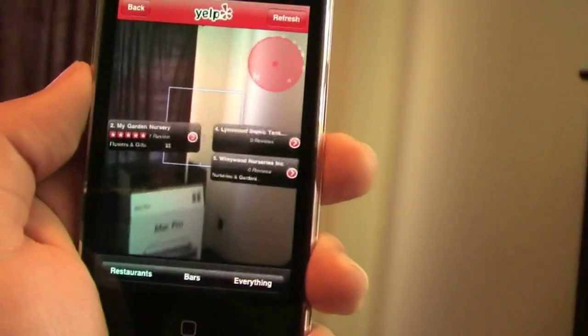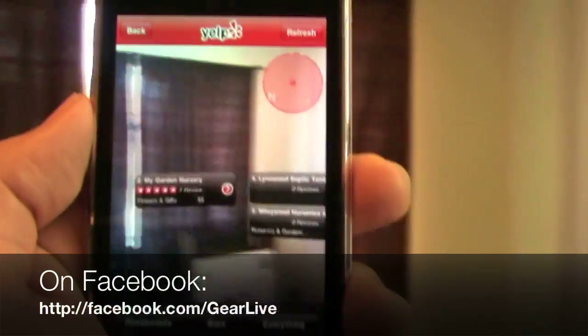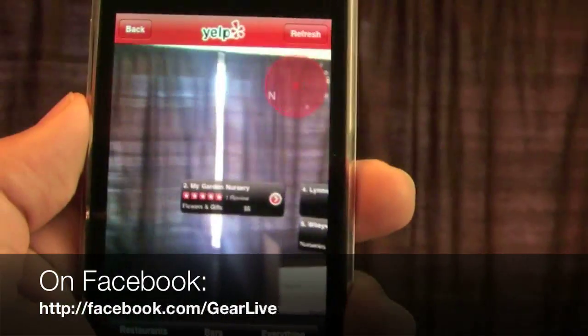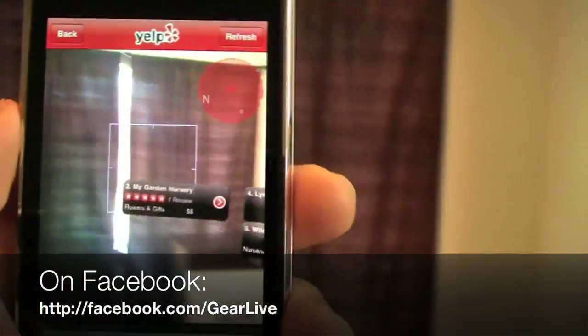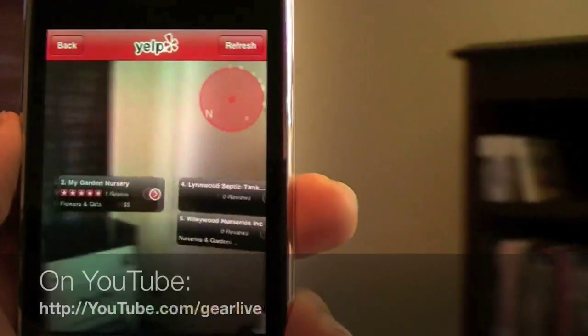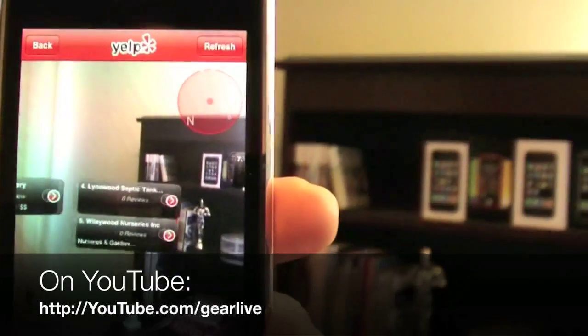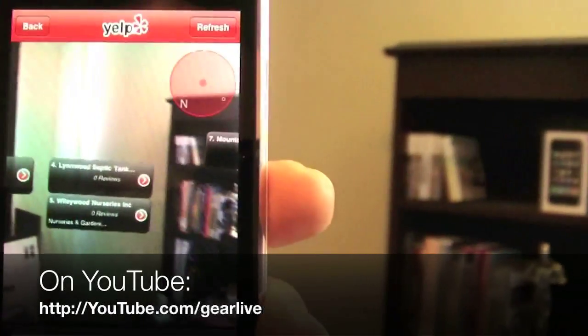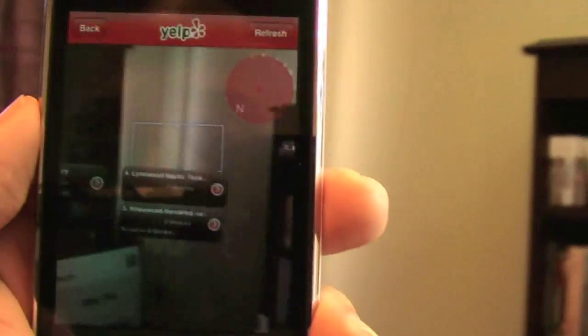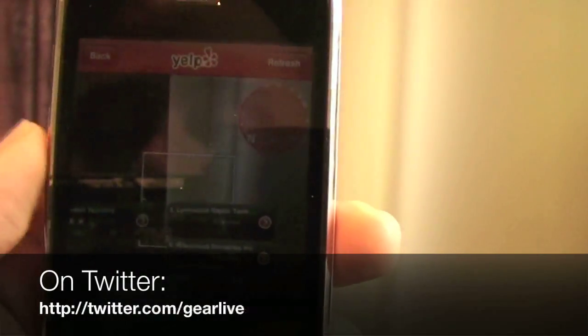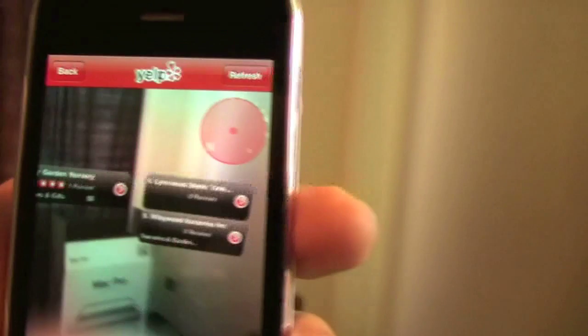Shake your iPhone 3GS with the Yelp app launched and you'll unlock the Monocle mode. That's it. Enjoy. Yelp Monocle. Represent.